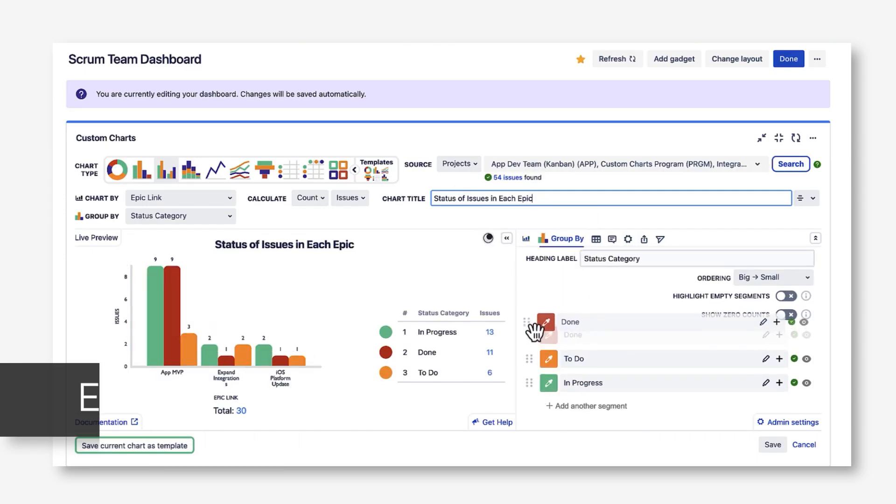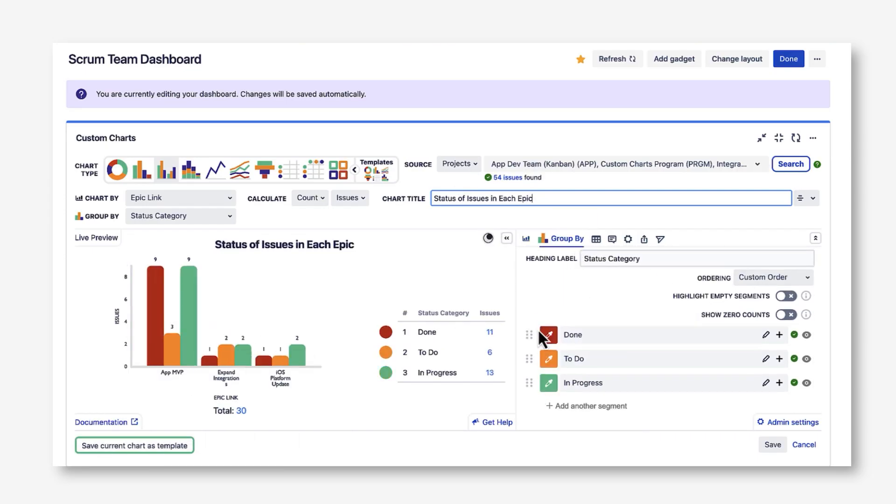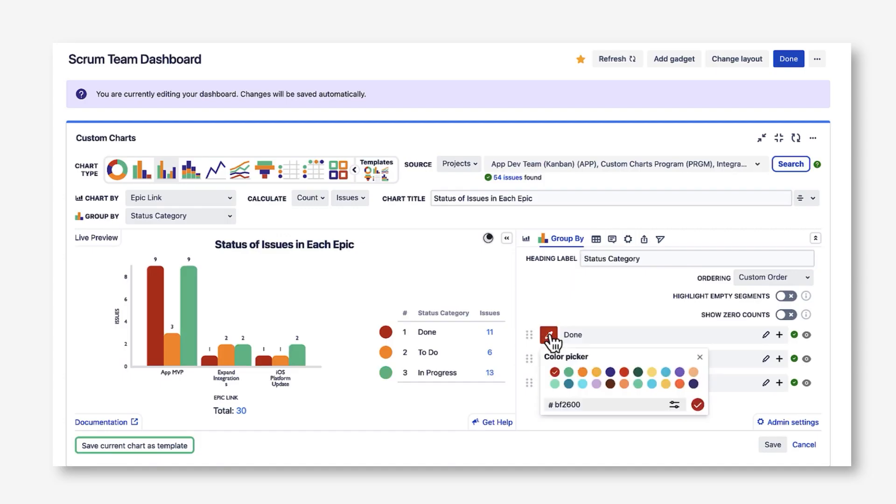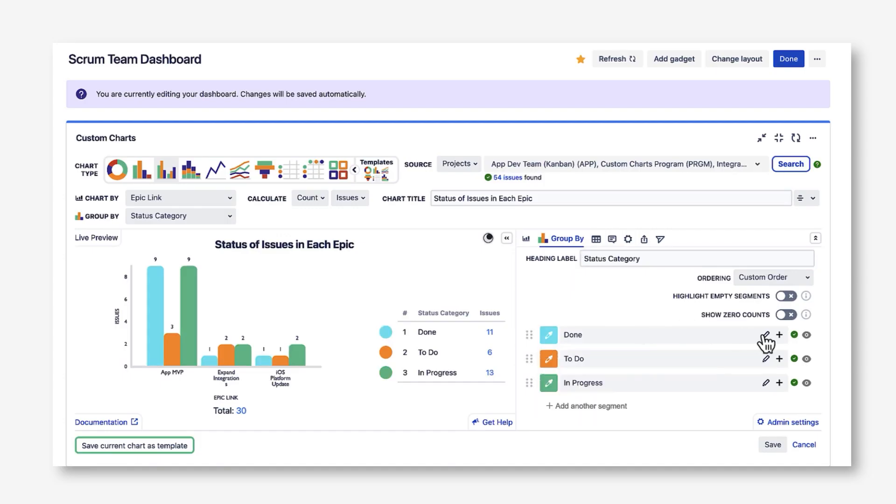Customizing charts is also very easy. You can change your chart colors, reorder segments.